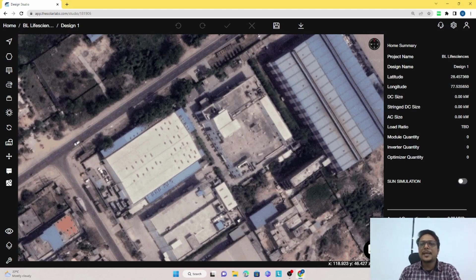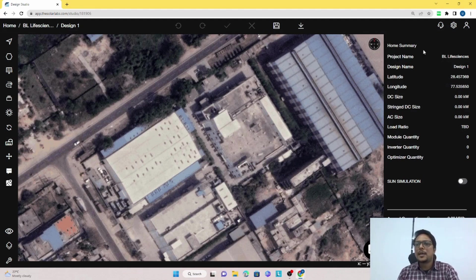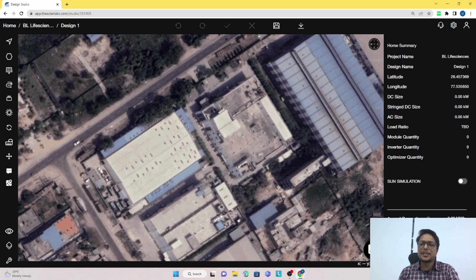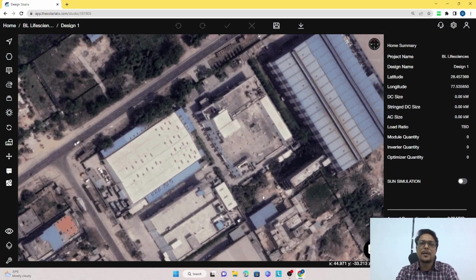On the right hand side you will see there is a home summary, which is nothing but a project summary. You will see the project name, the latitude and longitude, and the DC size and AC size. These parameters — DC size, AC size, and load — will change according to the design that you are going to make.